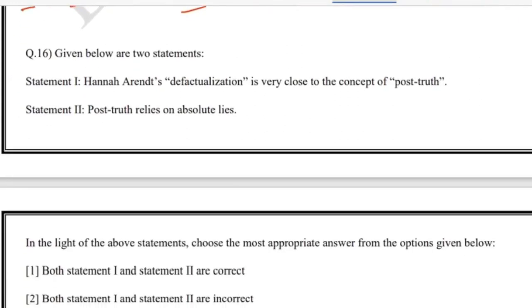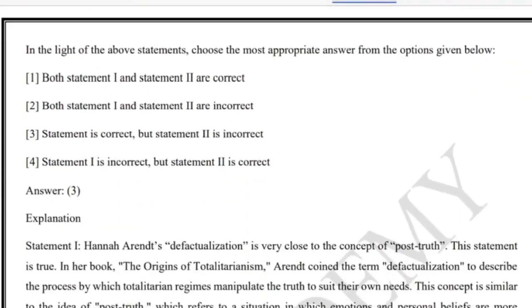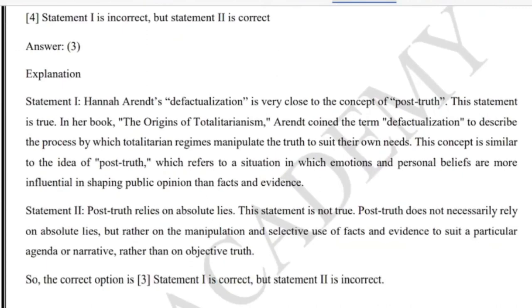Question 16 involves statements about Hannah Arendt. Statement one: Arendt's 'defactualization' is very close to the concept of post-truth. You should know the term 'defactualization' and the concept of 'post-truth' well. Statement two: post-truth relies on absolute lies. Choose the most appropriate answer from the options given.